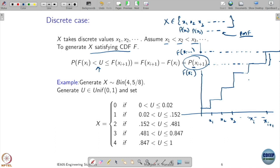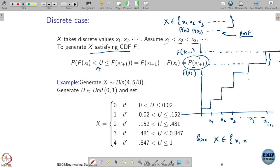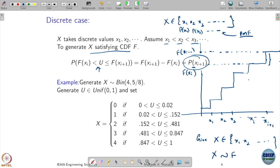Now, what is the process? This is the property — we understood it and we want to exploit it. Suppose I have been given x taking values x1, x2, and I have been asked to generate samples satisfying this CDF. Once you give me the CDF, I know the probability mass function as well — if I know F, I know p also.